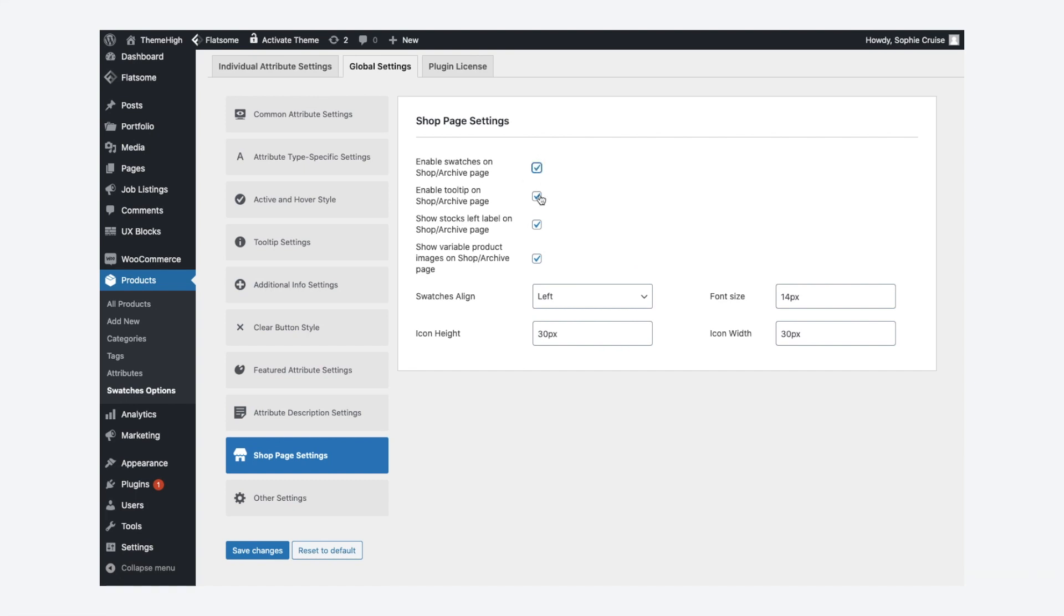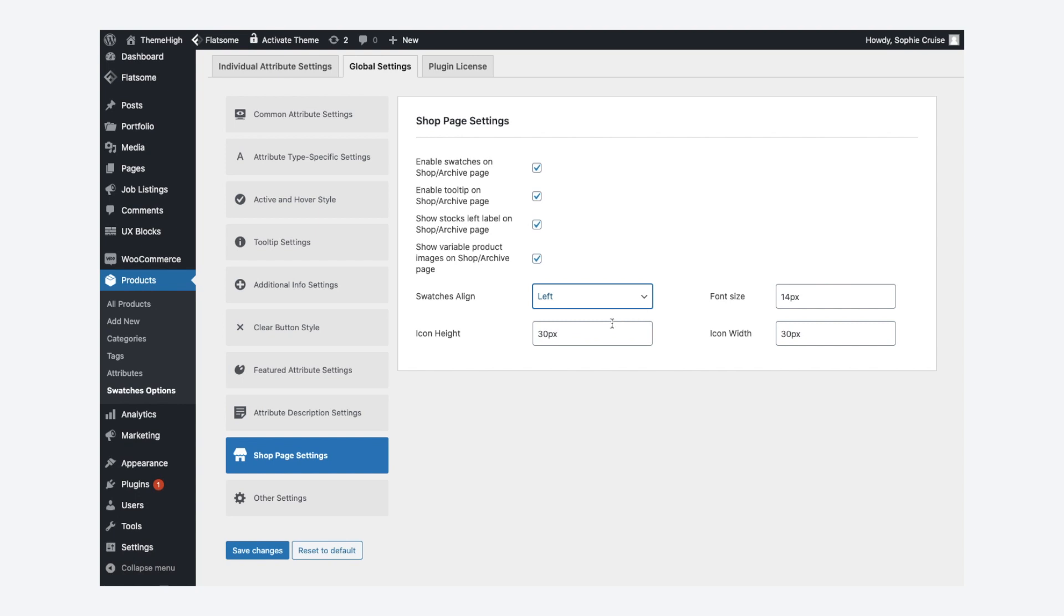Further, align the swatches to suit your theme style. Also, adjust the font size, icon height and width.